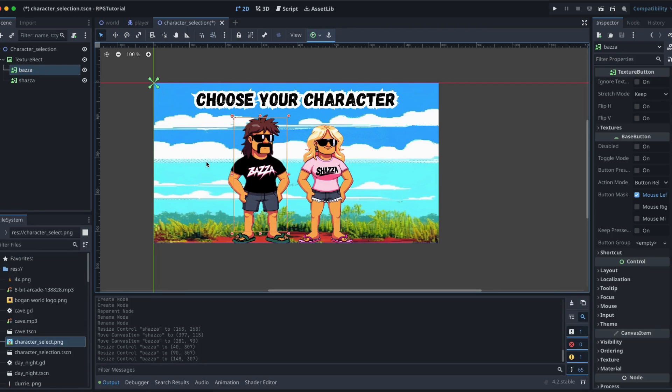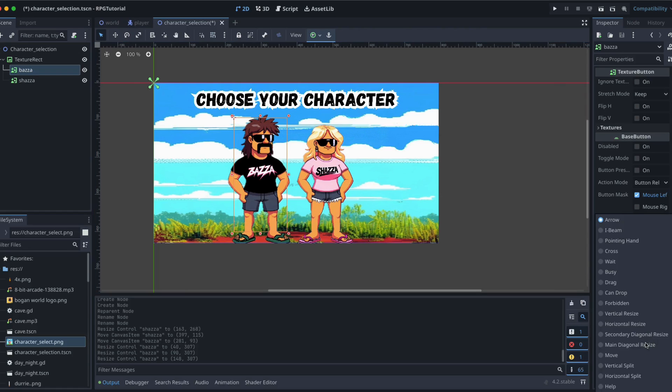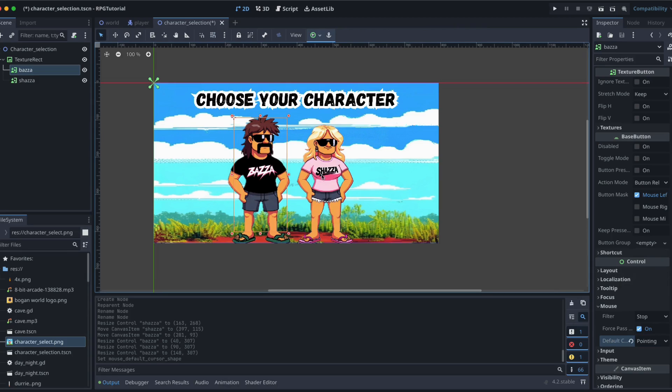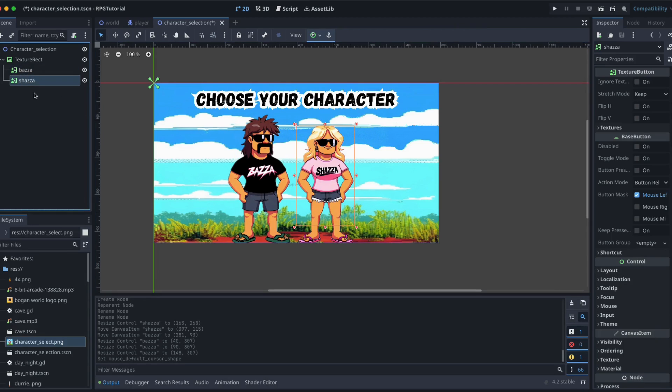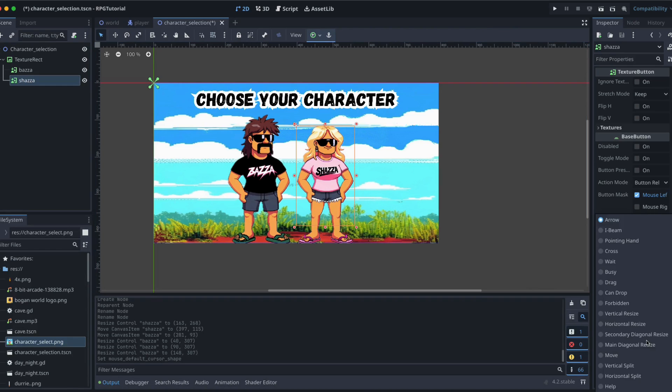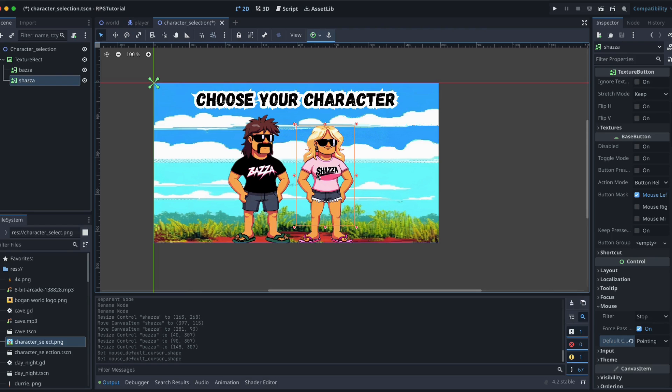Now we also want to make a minor change over here. So we select our mouse over here, making sure we've got stop, force pass on, but we want to change the default arrow to be, maybe we'll do the pointing hand, just so it's highlighting that when we hover over it so you recognize that it's a button. And we'll do the same for Shazza. So we want that to be pointing hand. And that means that now when our cursor goes across, it's going to change from a normal arrow to that pointer. Alright, that's that bit done.